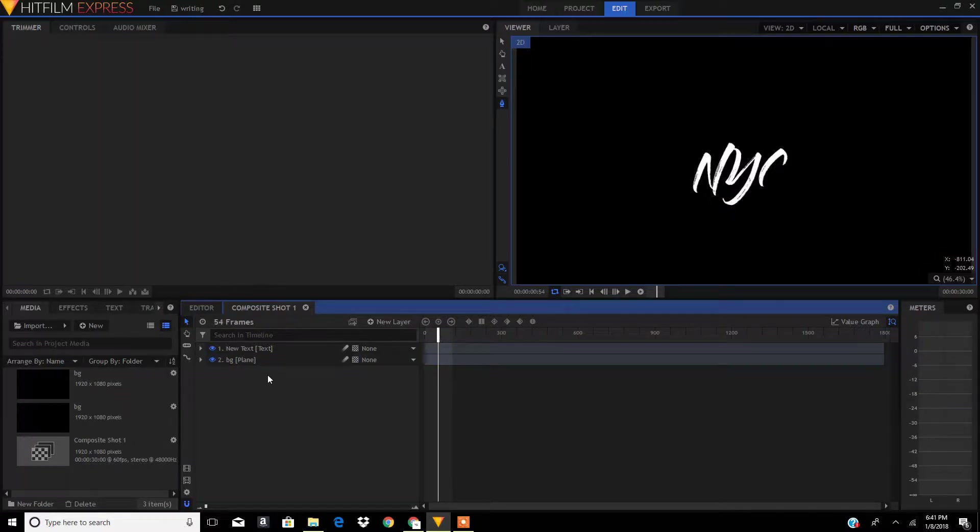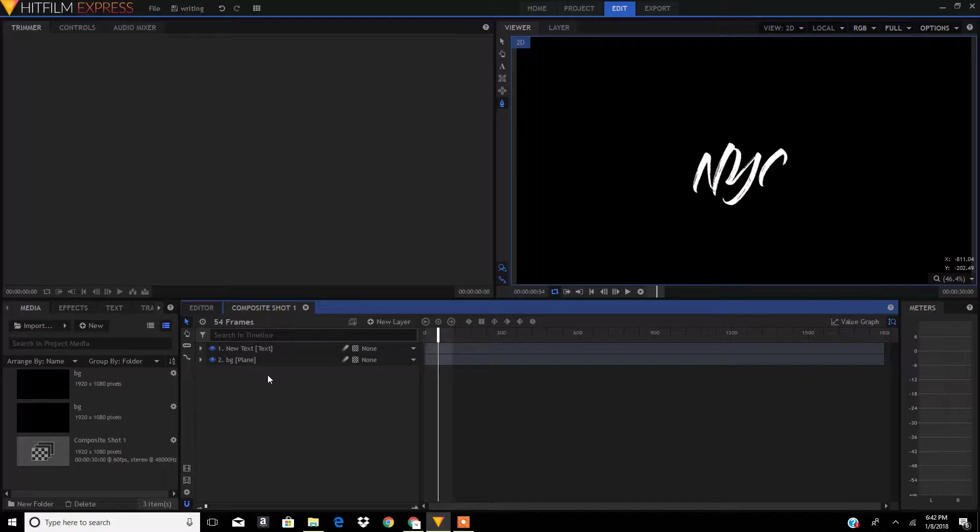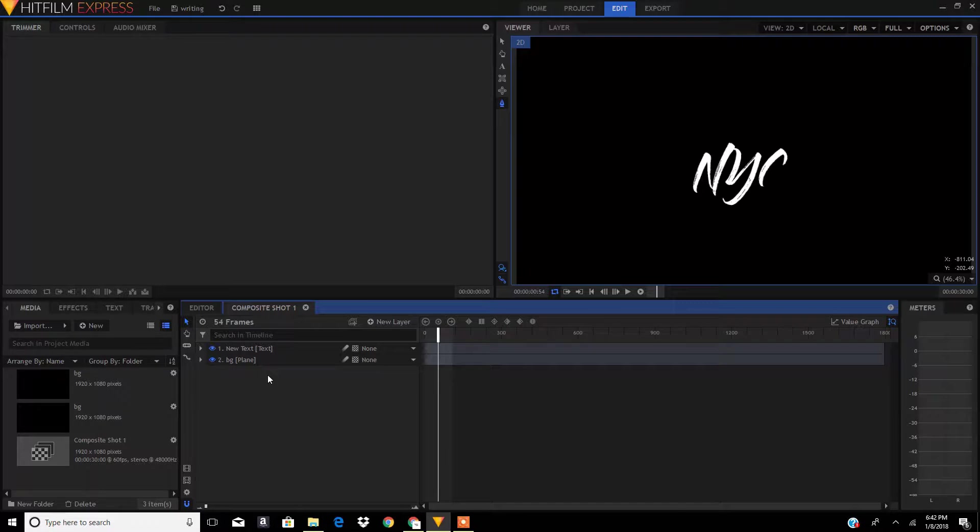Hey y'all, what's up guys and welcome back to another video. In this video I'm going to show you how you can render out your animations without having a background in Hitfilm 4 Express, so let's get started.